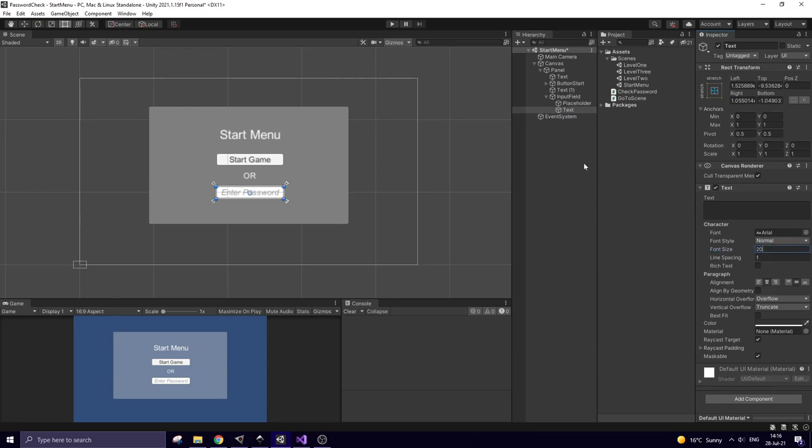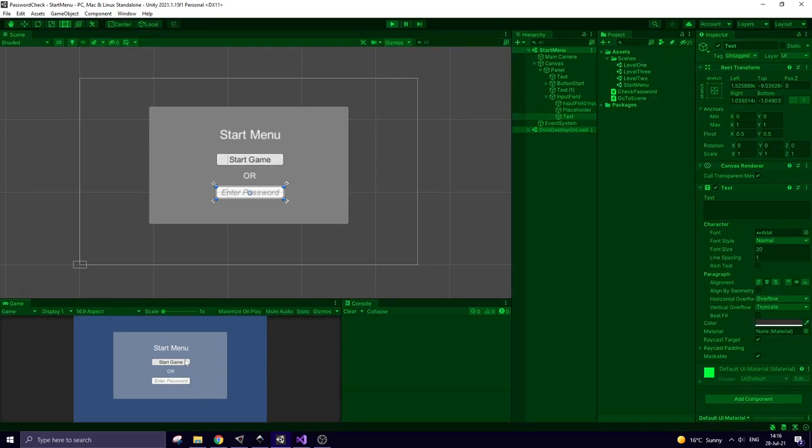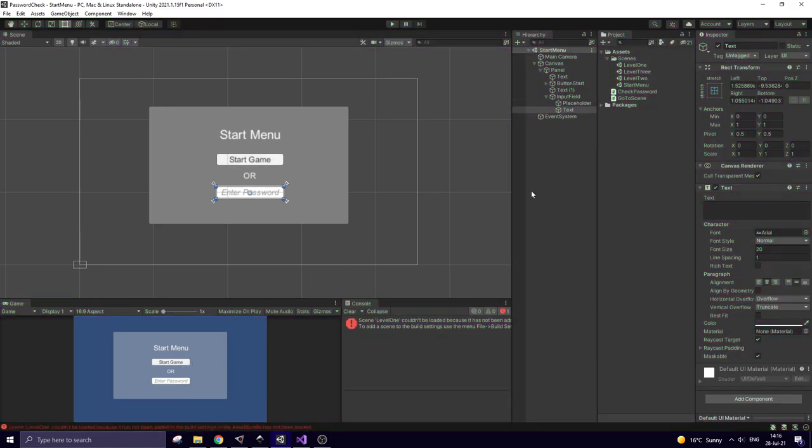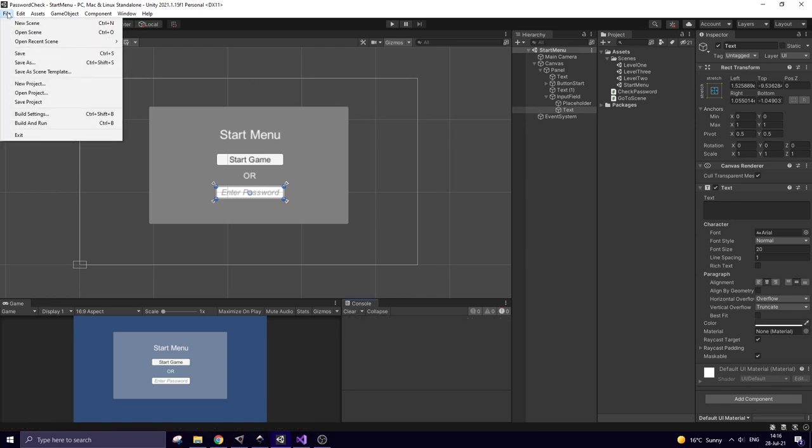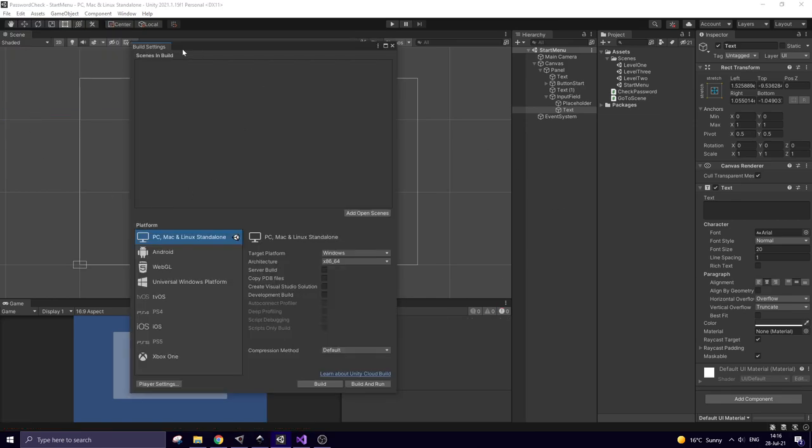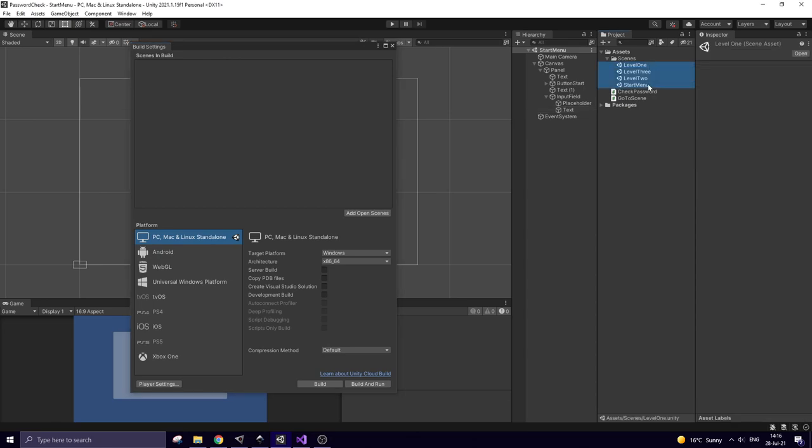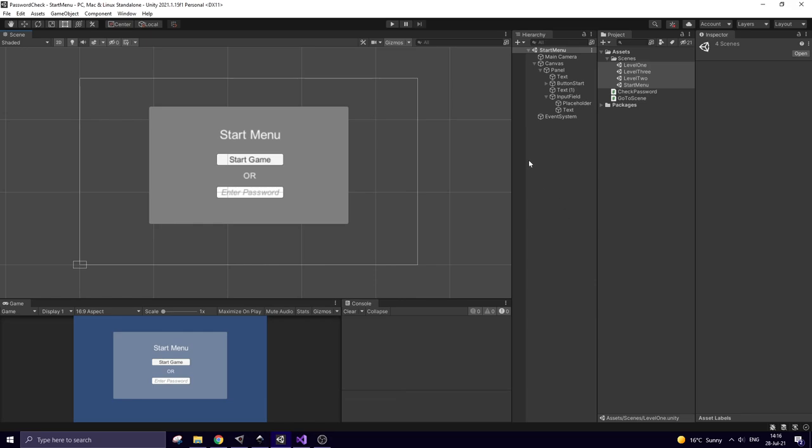Now let's hit play and try to start the game. Some error saying that scene level 1 can't be loaded. This is because I forgot to put my scene into the build. Let's fix it. File. Build settings. Select all of my scenes and drag and drop them into this window. Now everything should work just fine.